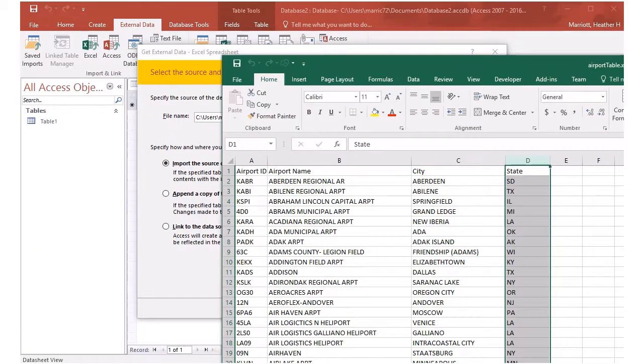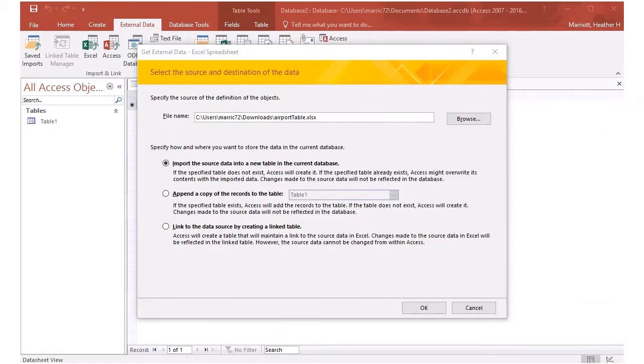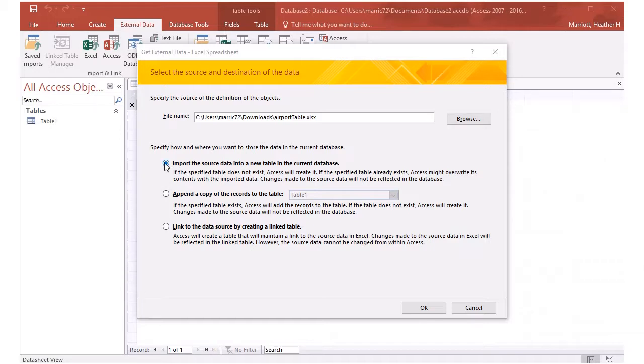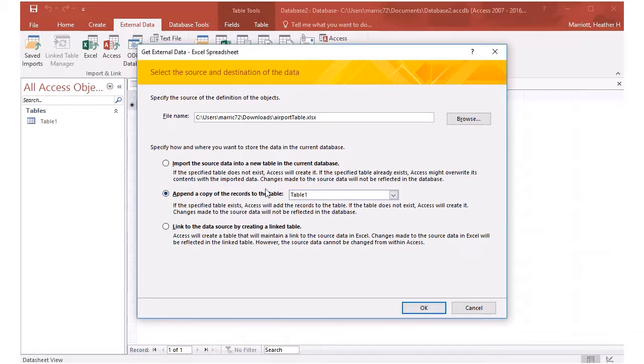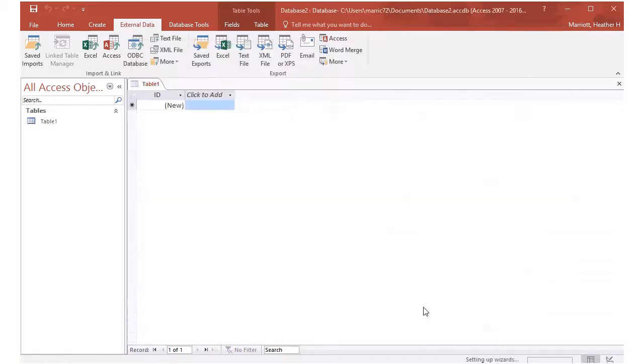So we've got this data in Excel and if we want to import it into Access, then we choose to either import it into a new table or append it to an existing table. And in our database, our existing tables, table one, it doesn't really have anything in it. I'm going to choose import into a new table. And hit OK.